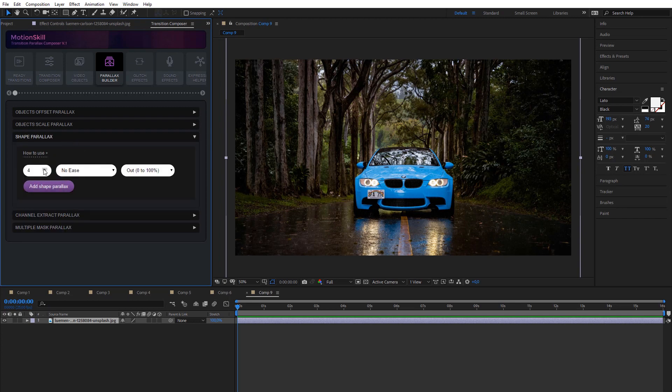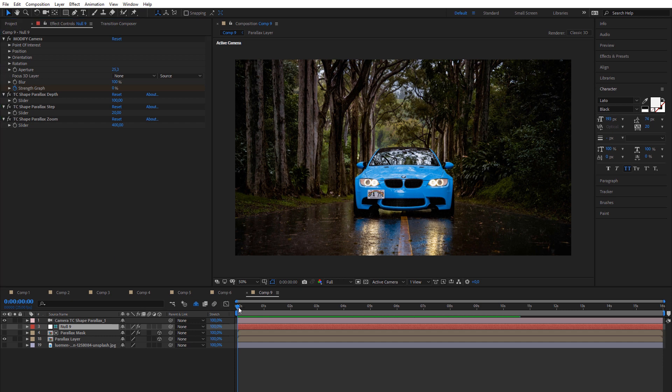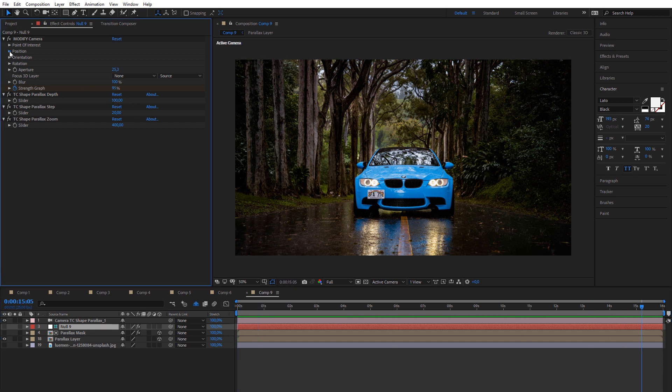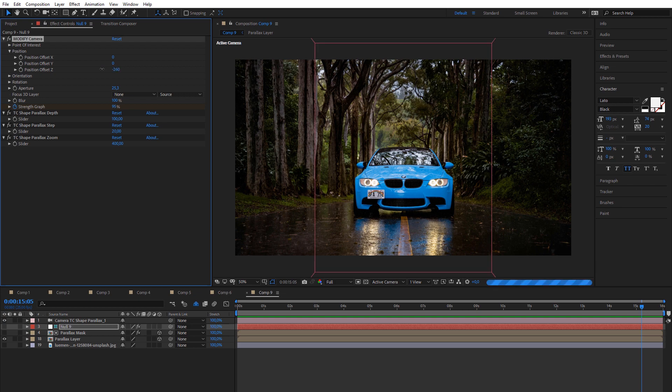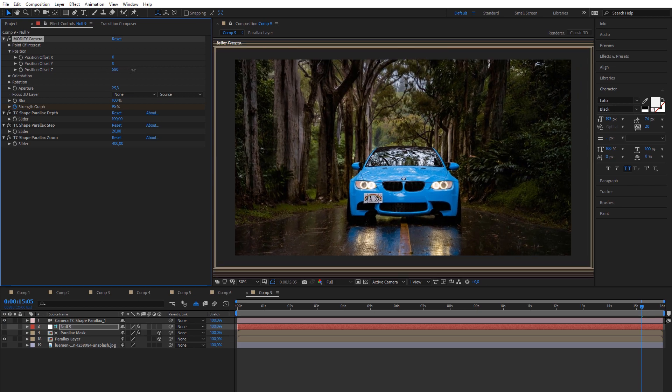Next parallax effect is Shape Parallax. It also extracts image and creates several copies of image, but now it will use static shape. You must add some offset for camera position to see effect.